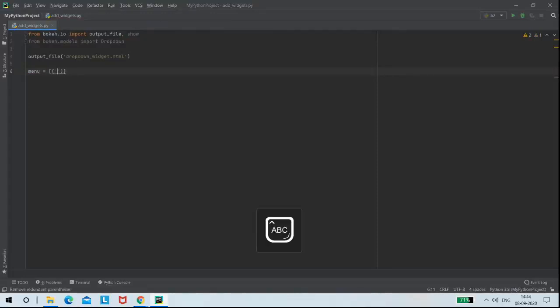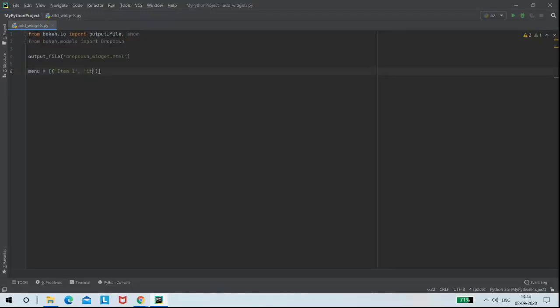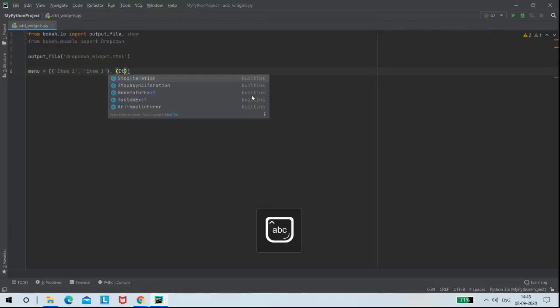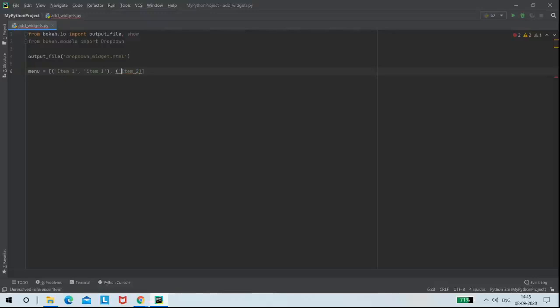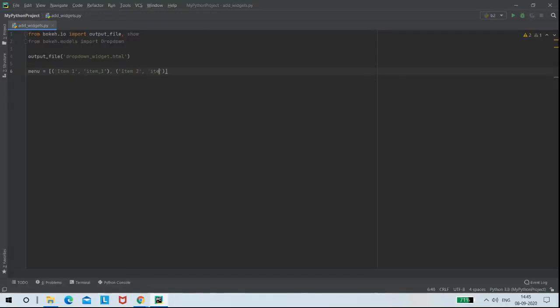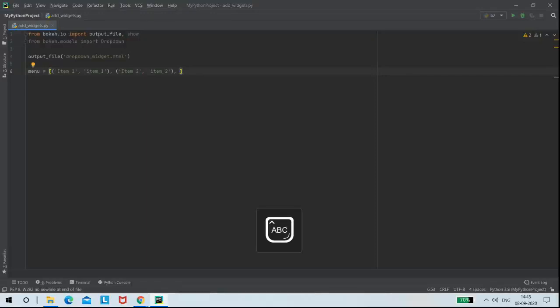That is option 1 as item 1 with the name item_1, and for option 2 that is item 2 with the name item_2. Then similarly for option 3, that is item 3.